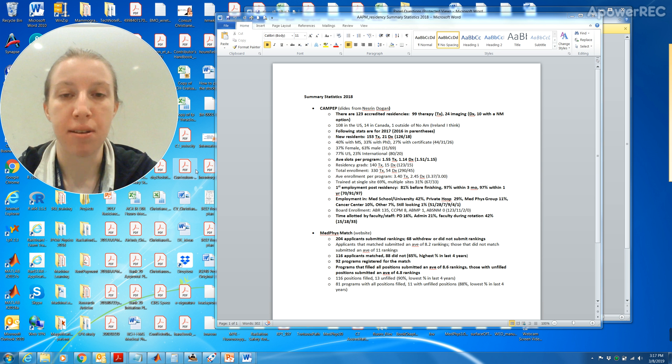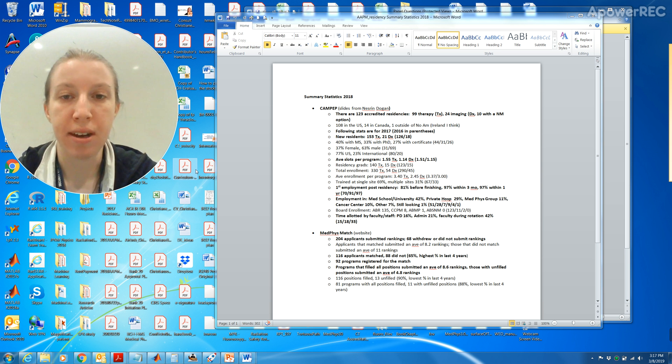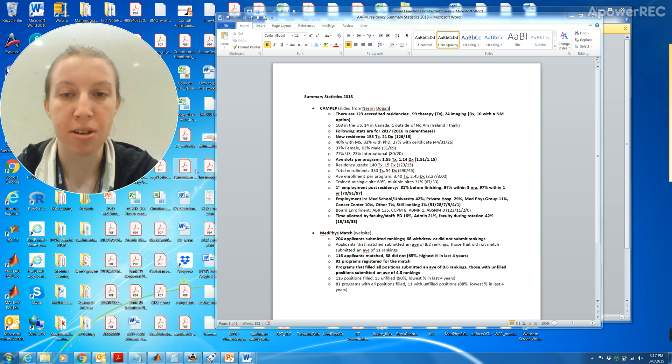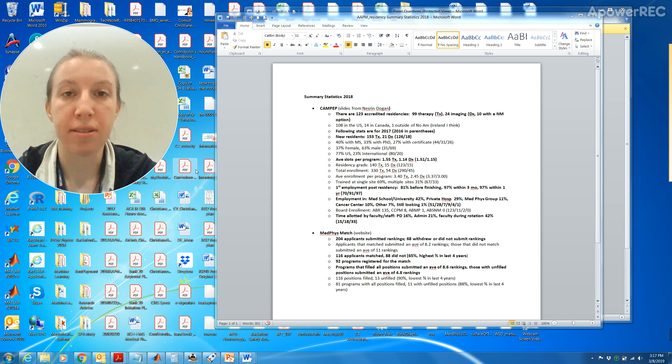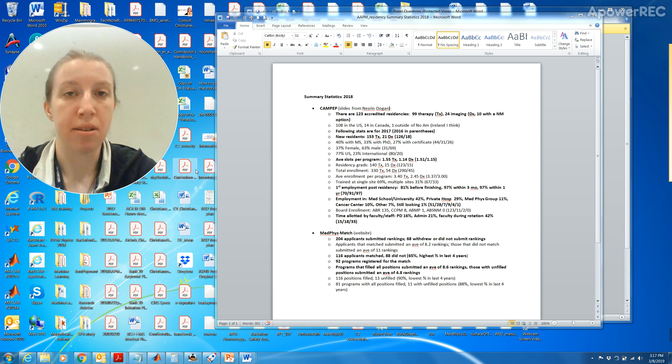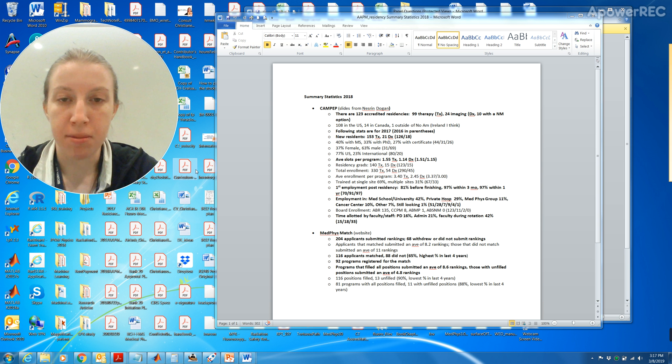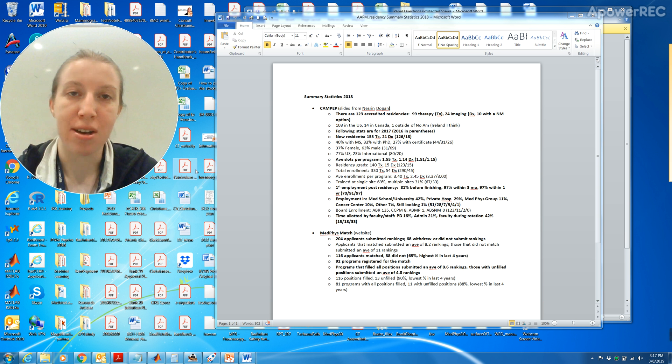There are very few slots. When I applied for this position there was only one, so it is highly competitive. For residency graduates there were 140 therapy and 15 diagnostic. The total enrollment was 330 therapy and 54 diagnostic, so the average enrollment per program was 3.4 therapy and 2.45 diagnostic. 69 percent were trained at a single site and 31 percent were at multiple sites. I do a multiple site one. I work at five hospitals. I think I prefer it that way just so that I can compare how one institution does it over the other.